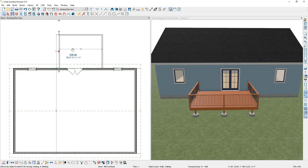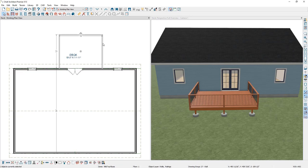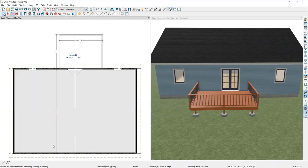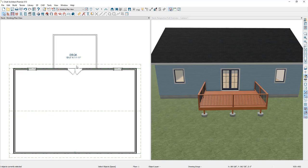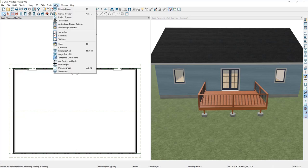If I want to make sure that I have this deck centered on the doors, I can hold Control, select all those railings, and then in the bottom toolbar select the Center Object tool and then come over to the door and click once to make sure that the deck is centered on the door. With our deck properly dimensioned, let's turn off our temporary dimensions by going to View and then Temporary Dimensions.